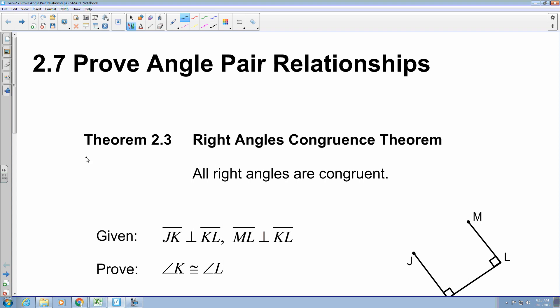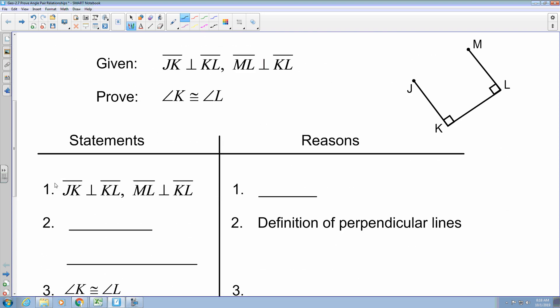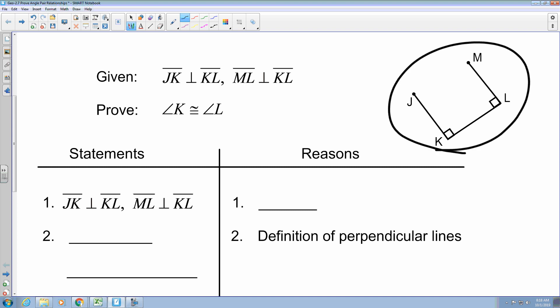Looking at this first one, we have Theorem 2.3, which is the Right Angles Congruency Theorem. It states that all right angles are congruent. Looking at this proof, we have the given that JK is perpendicular to KL and ML is perpendicular to KL. What we want to prove is that angle K is congruent to angle L.